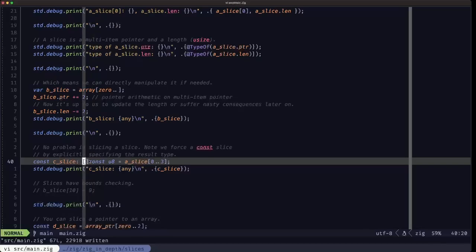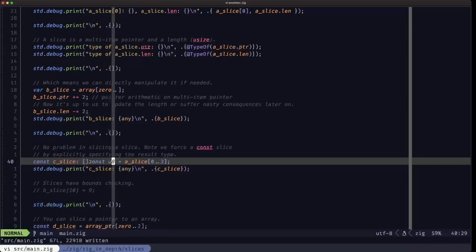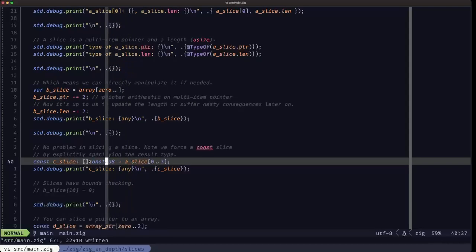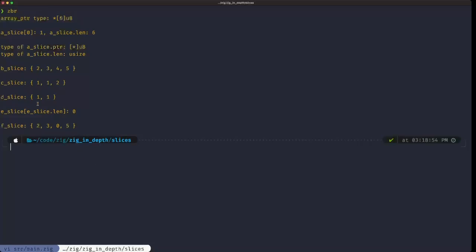We're specifying that we want constant elements, so this is a slice of const u8. There's no problem assigning that from an array that isn't const. Looking at the output, the c_slice line starts from zero — we incremented the element at index zero earlier, so it's one.